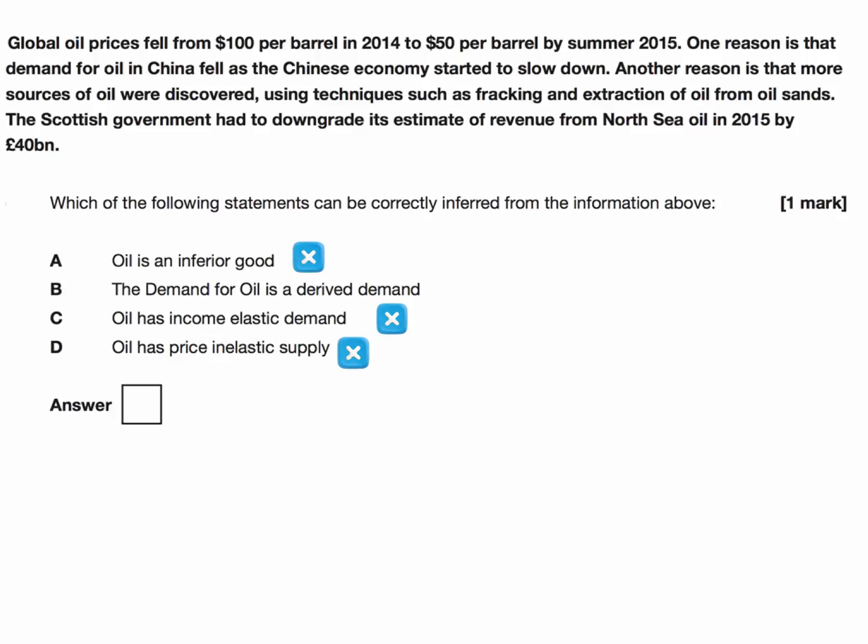The correct answer is B — that the demand for oil is derived demand. We can infer that, hence the answer is B. We can infer it because we're told that the demand for Chinese oil fell as the Chinese economy started to slow down. In other words, oil has a derived demand. Oil is used in manufacturing processes, in transport, and in power and energy. As the Chinese economy slows down, so too does the demand for oil.